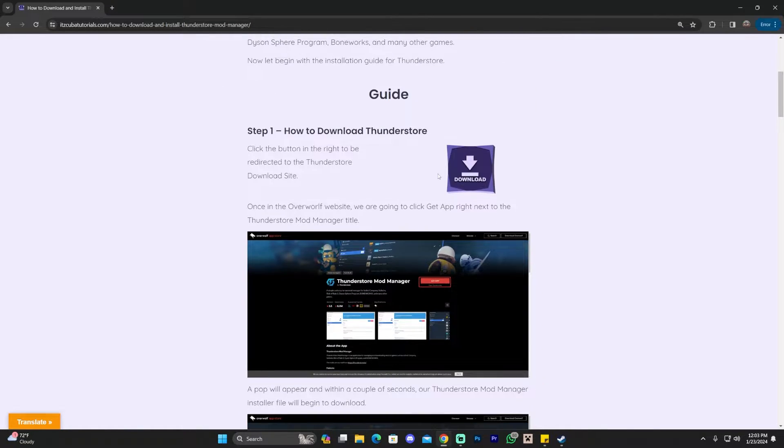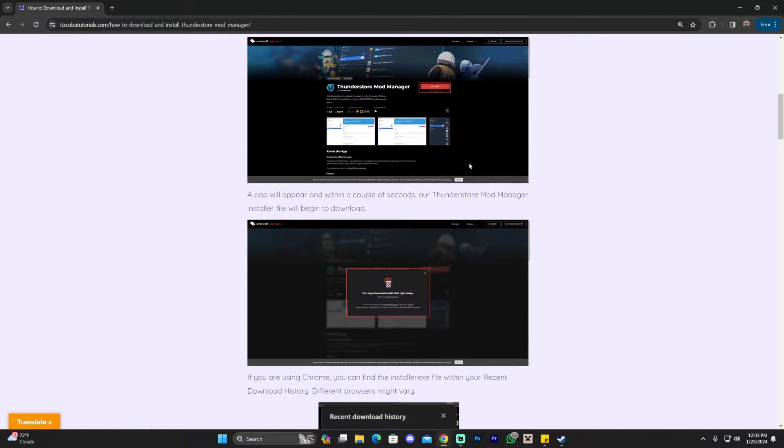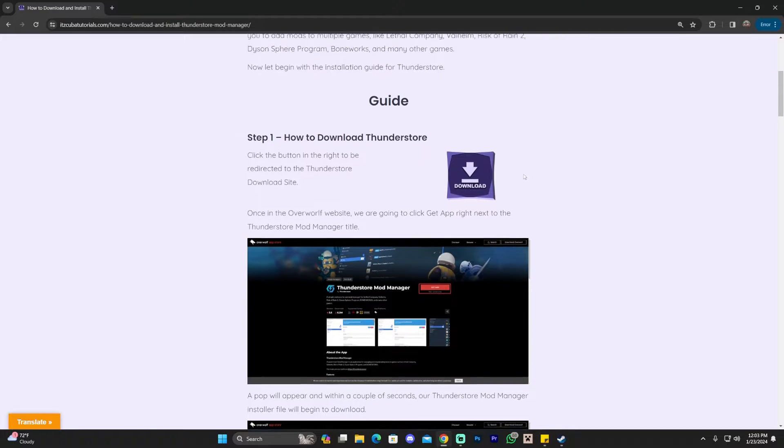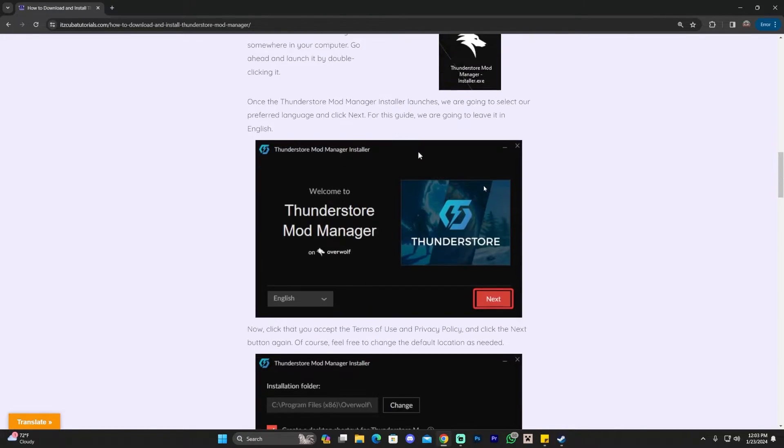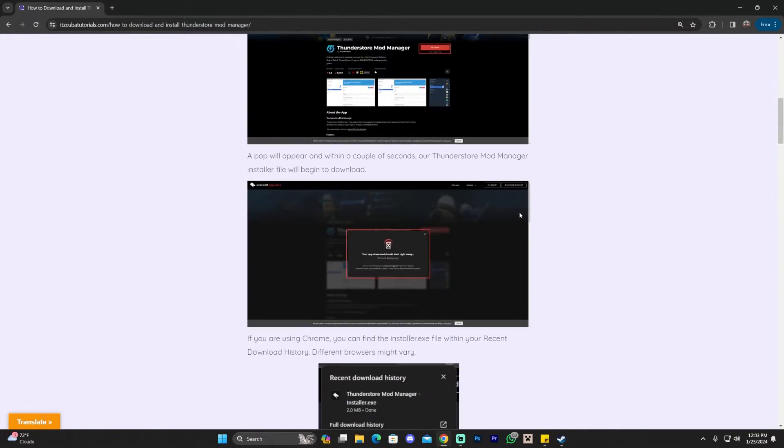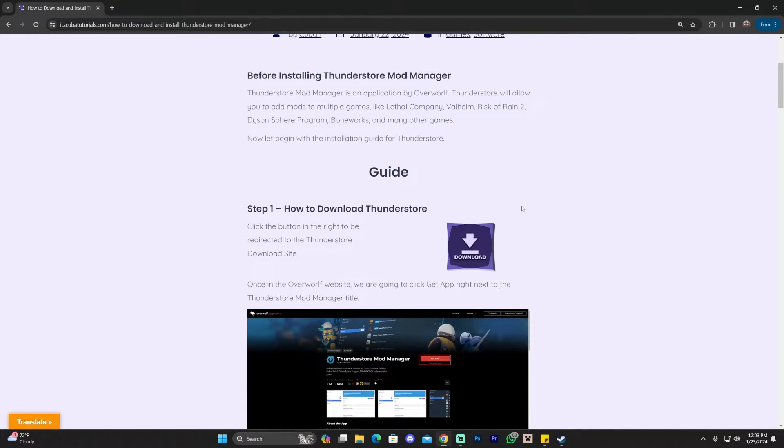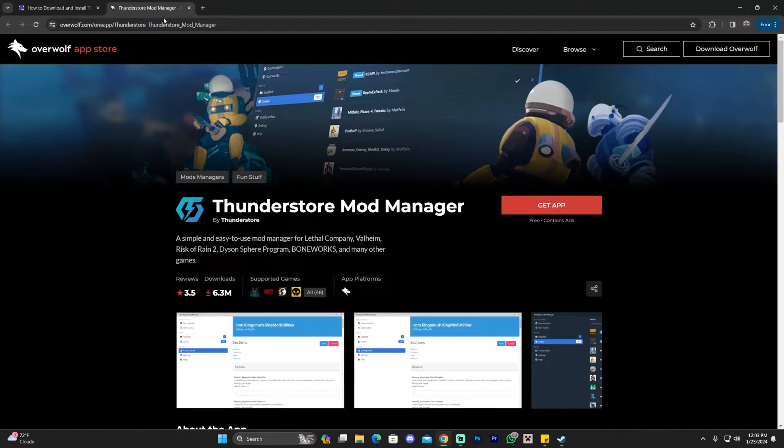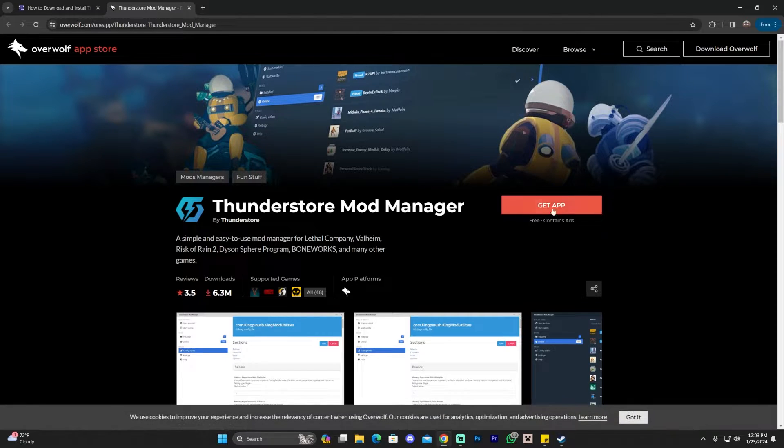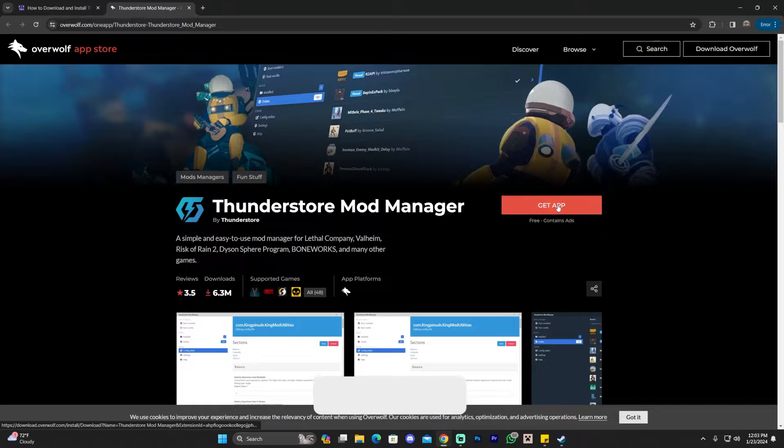In order to install ThunderStore, click on the second link in the description, which is going to bring you to a written guide on how to download and install this mod manager. Feel free to read through the guide and look at the screenshots. However, if you just want to follow along the video, go ahead and click where it says download. That is going to redirect you over here where we're going to click get app.